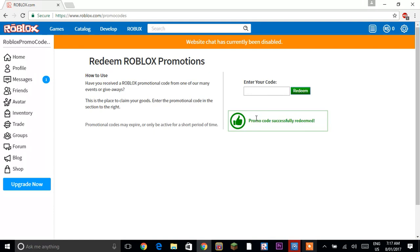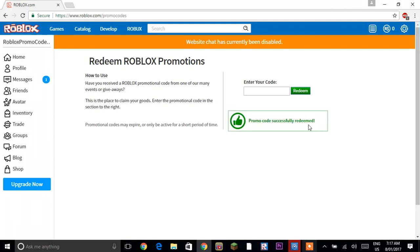So I'll type in exclamation mark Weare Roblox 300 exclamation mark and then it says promo code successfully redeemed again.